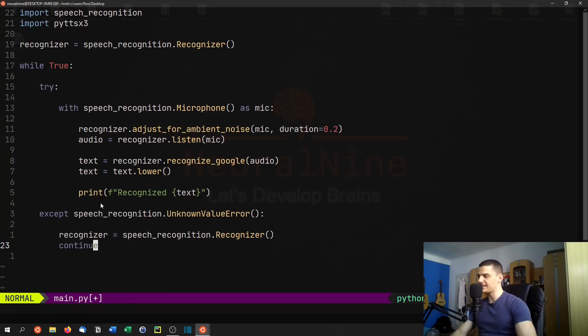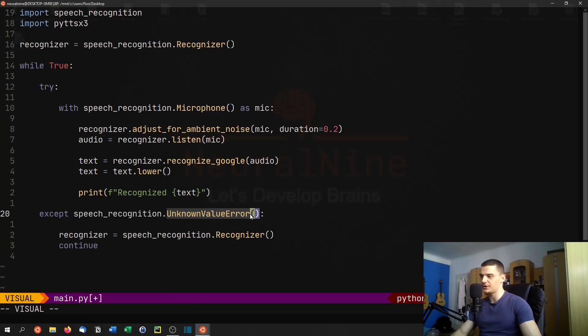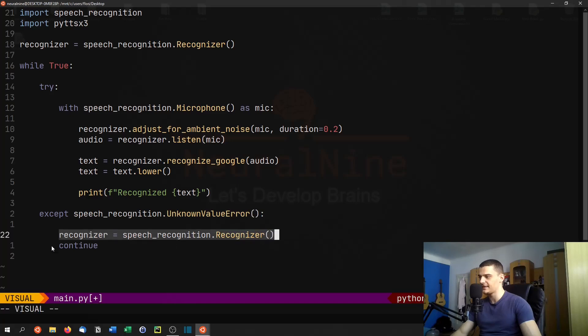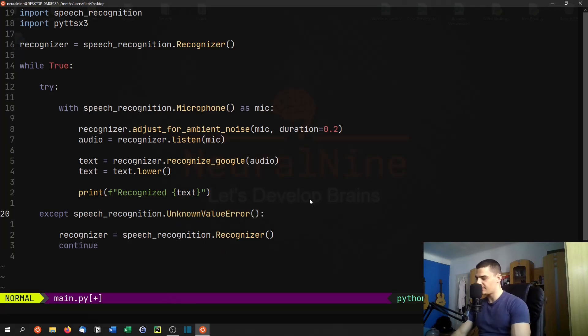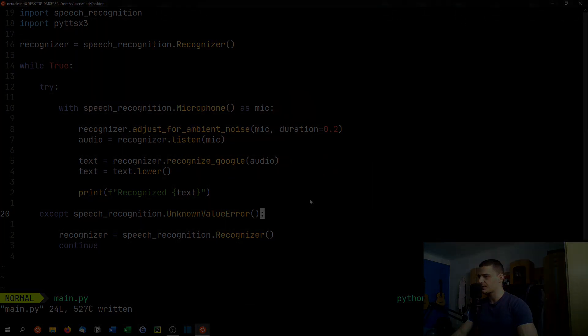So basically, what we're doing is if we get some error and we don't know how to proceed, we're just going to set up the whole thing again. And we're going to skip this iteration. We're going to start all over until we get the same error again. So this is a very basic speech recognition script.